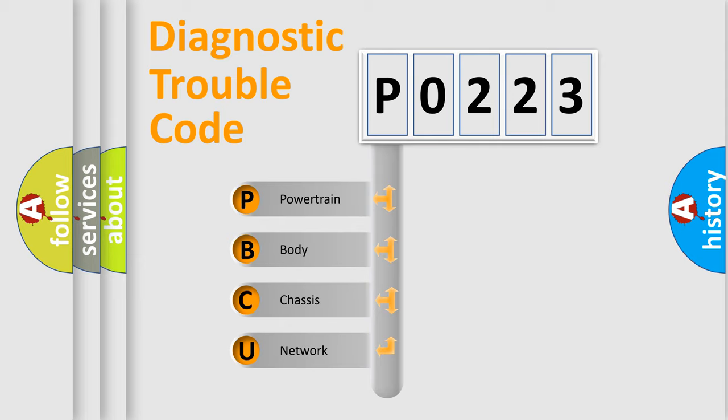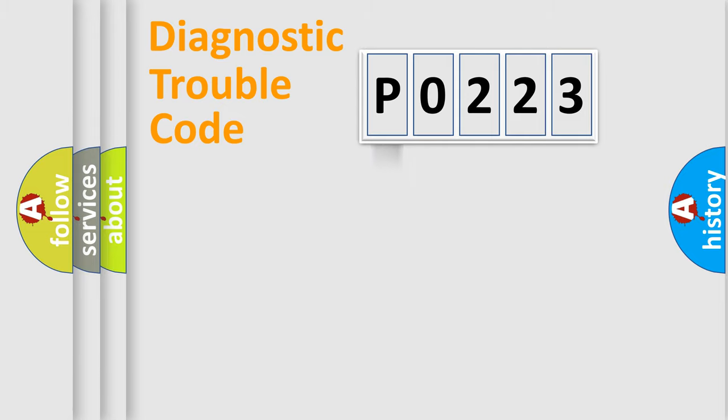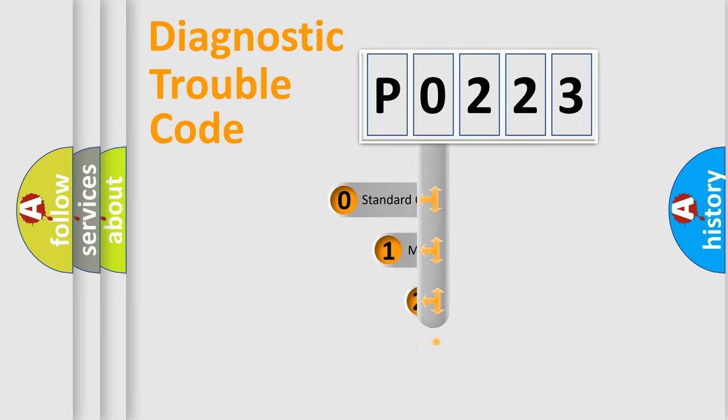We divide the electric system of the automobile into four basic units: powertrain, body, chassis, and network. This distribution is defined in the first character code.